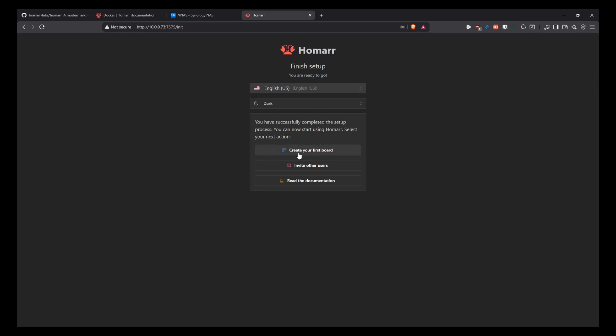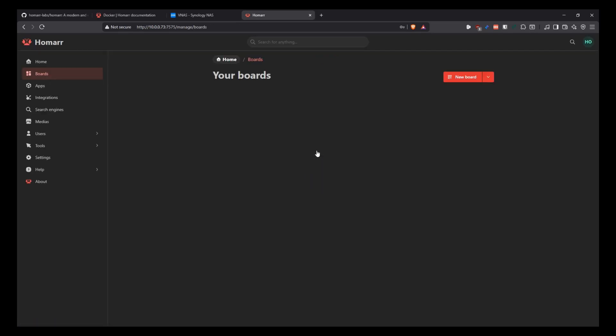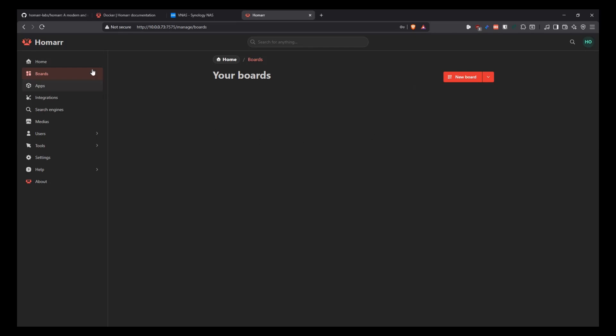Select what you want to do next. And it says you can create your first board. Or you can invite other users to use your instance. Or you can read the documentation. So now I'm going to go into create the first board. And then that's when we get to the actual application of Homar. It has changed quite a bit from the last time that we did a video. But here's where we would create a board. And if you have a board that you created in the previous version of Homar, you can also import it here, as you can see.